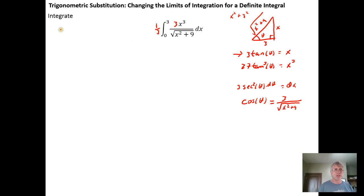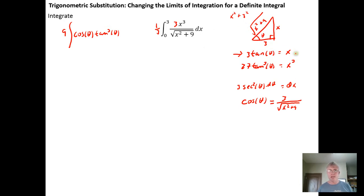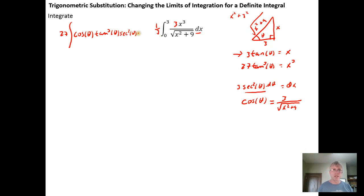Going through and making the necessary substitutions, I get one third times the integral. Three over the square root of x squared plus nine gets replaced with cosine of theta. X cubed gets replaced with 27 tan cubed theta — and 27 divided by 3 gives us 9 out front. Then dx is replaced with three secant squared of theta, factoring the three out front gives us 27 times secant squared of theta d theta on the inside.